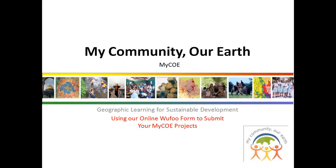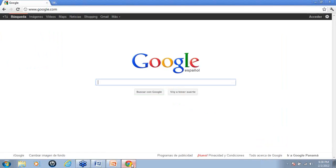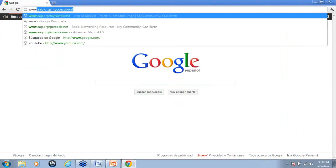Hi everyone, this is Astrid from the AAG and today I'm going to show you how to use our online WUFU form to submit your MICO projects. The first thing that we're going to do is navigate to www.aag.org slash MICO submit.